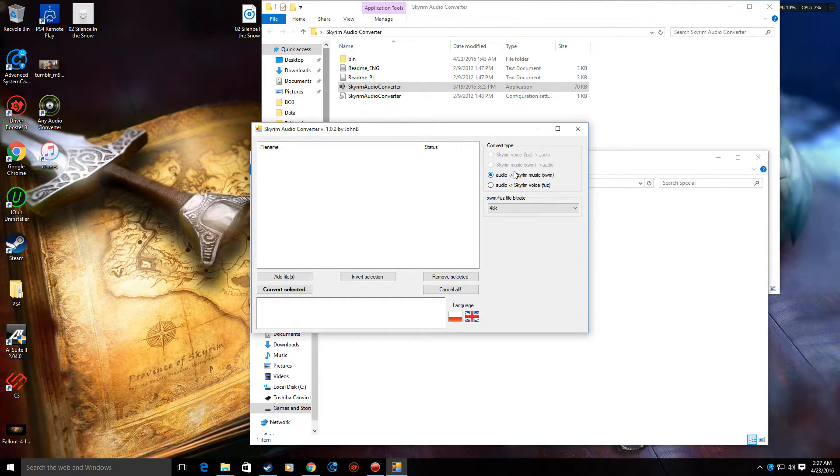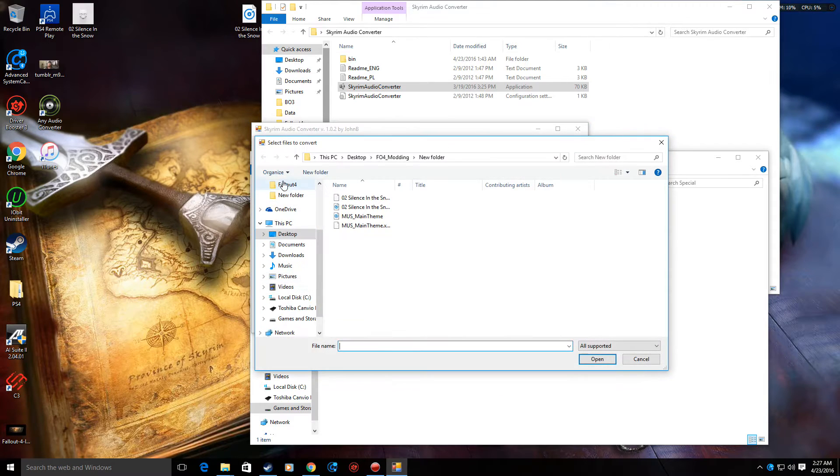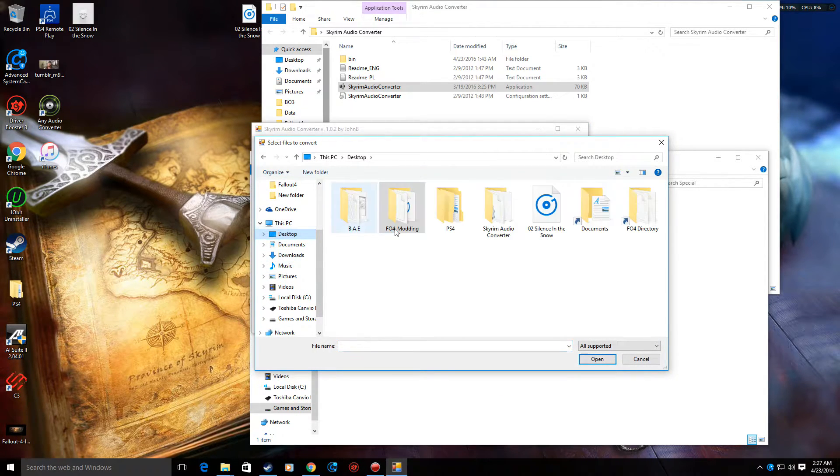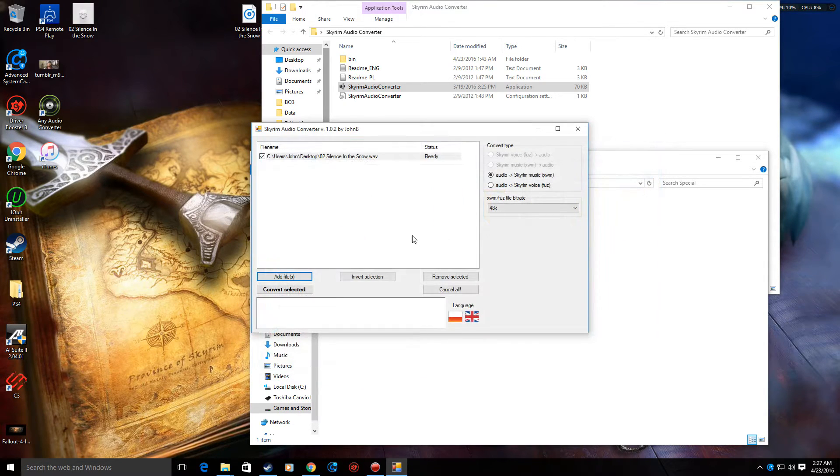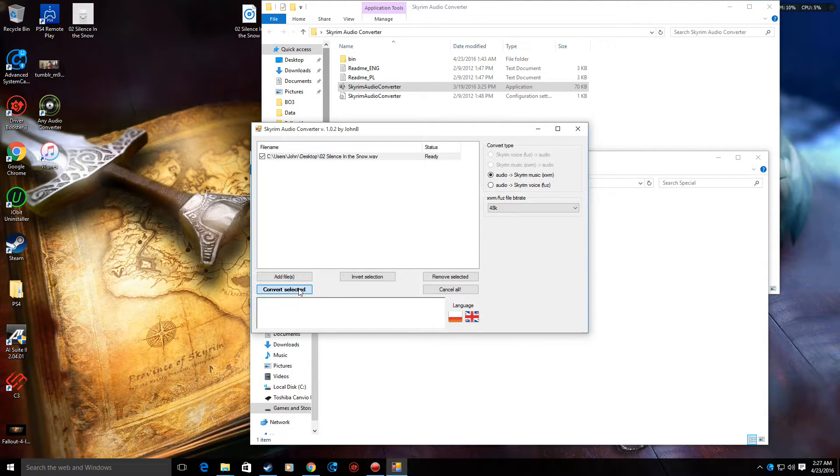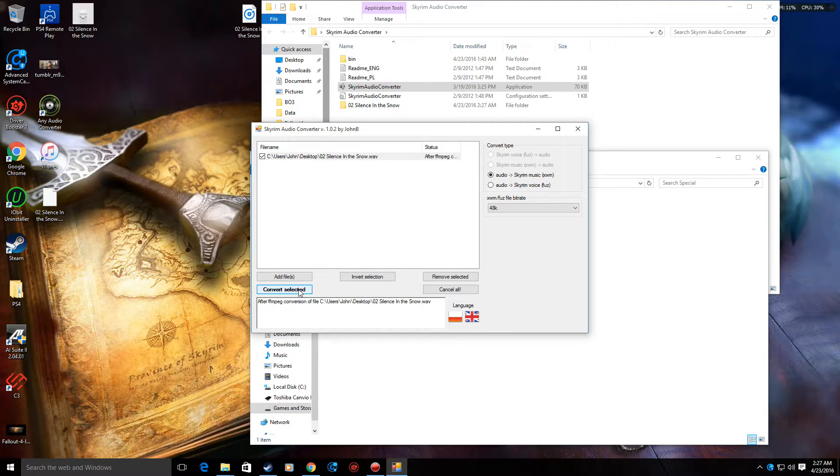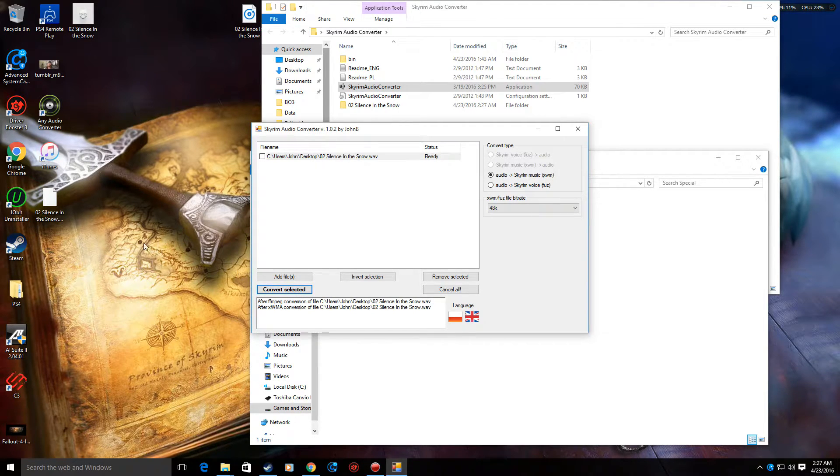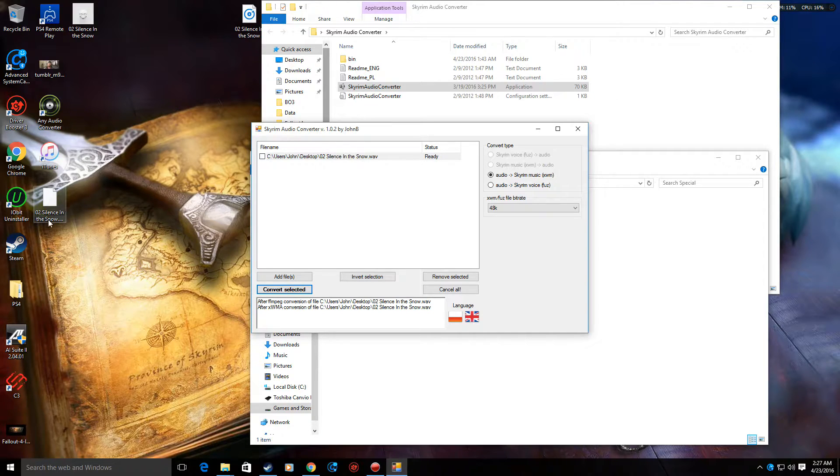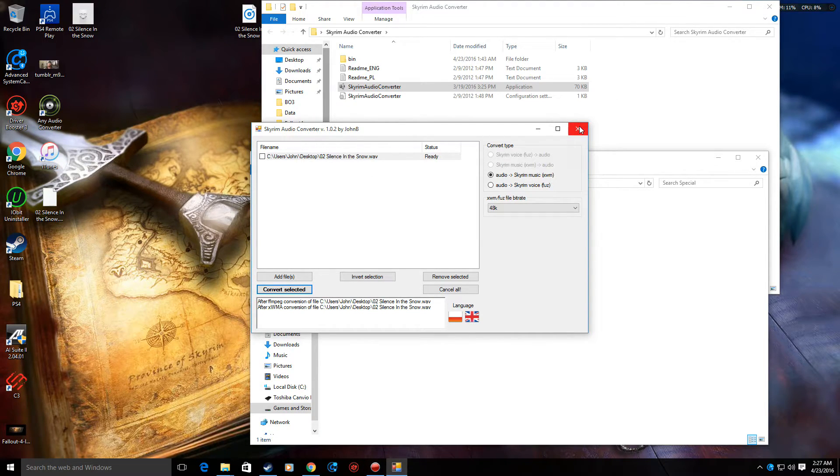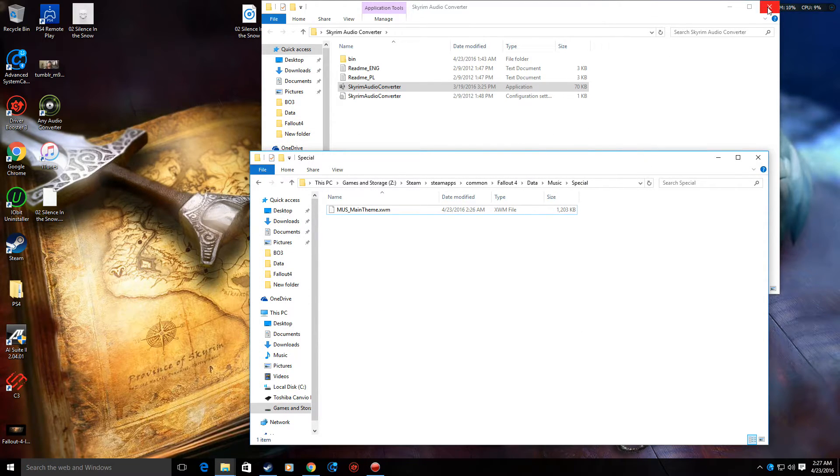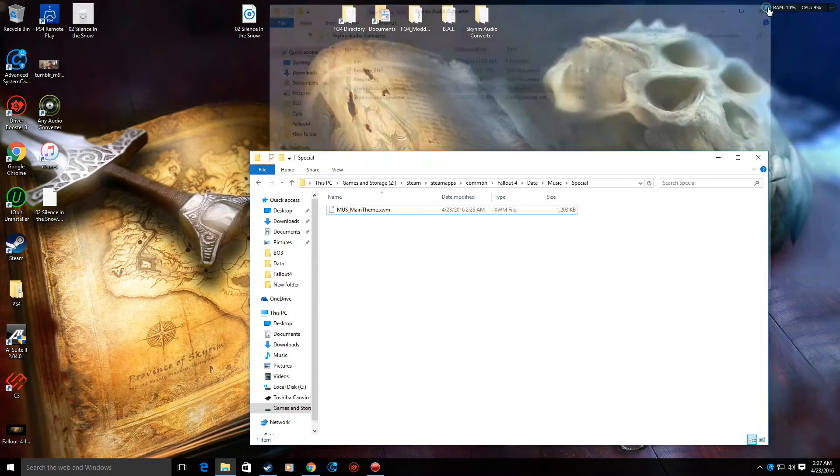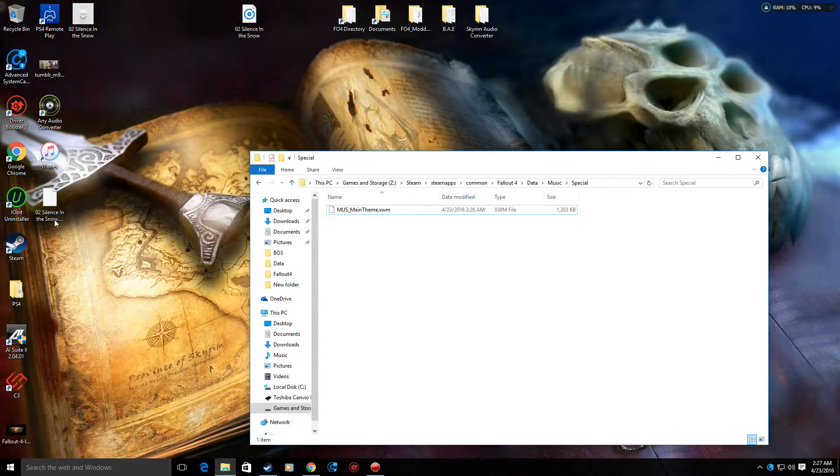Click XWM, add file. So desktop, WAV file, and convert selected. As you see a file showed up right here, that's the XWM file. Okay. You can close out the Skyrim audio converter folder.